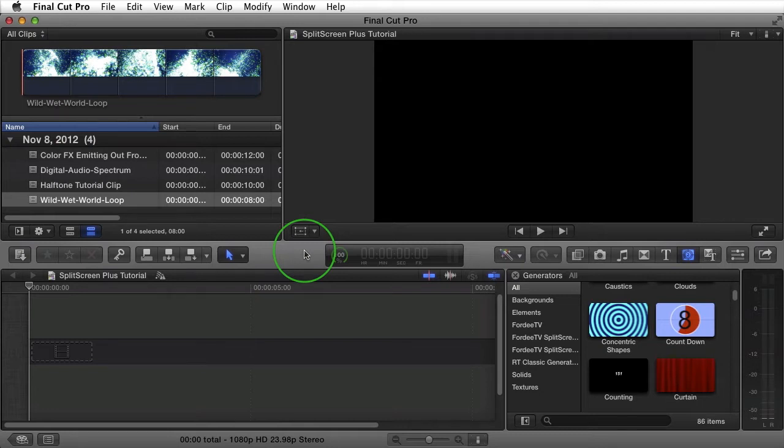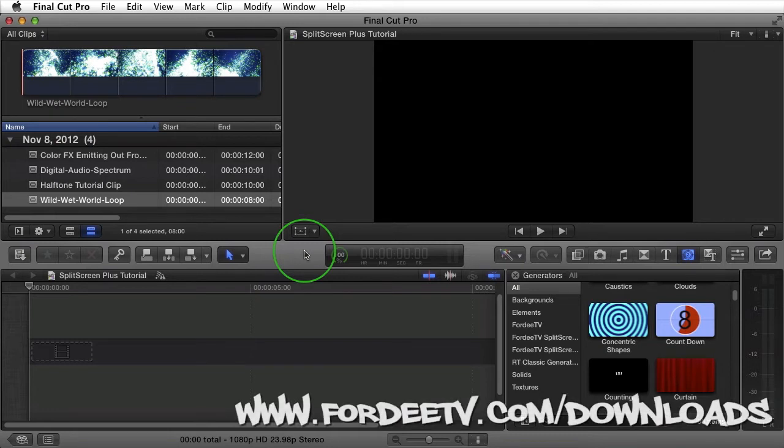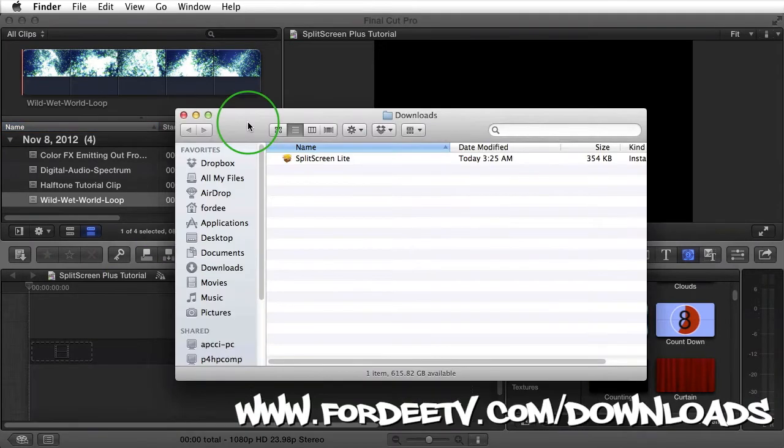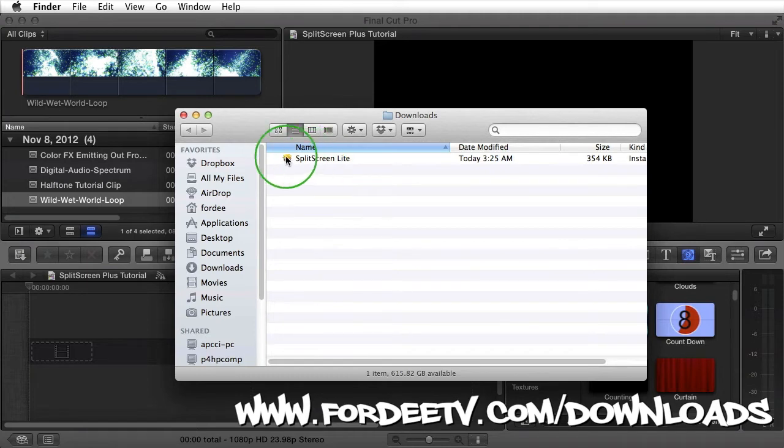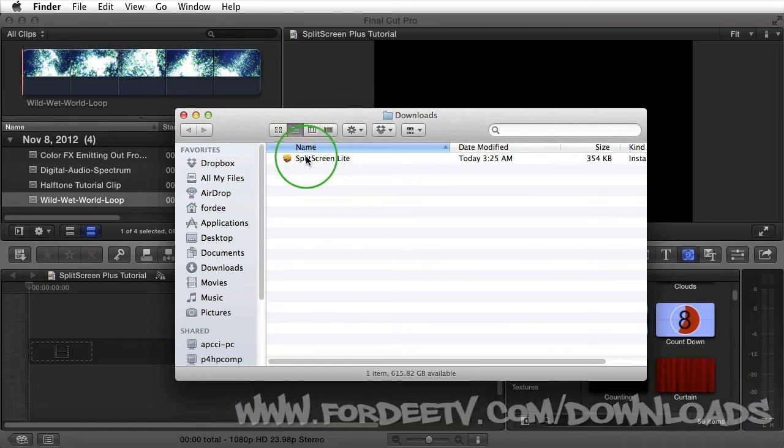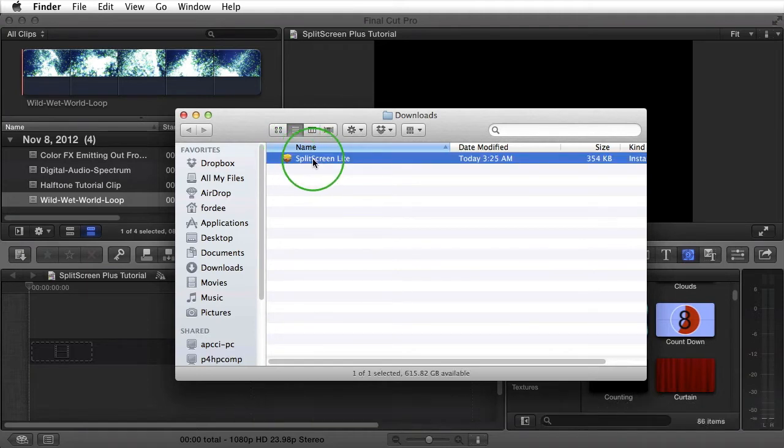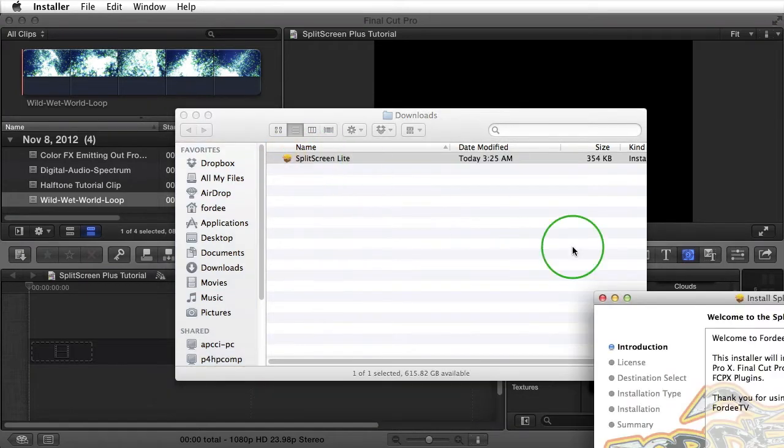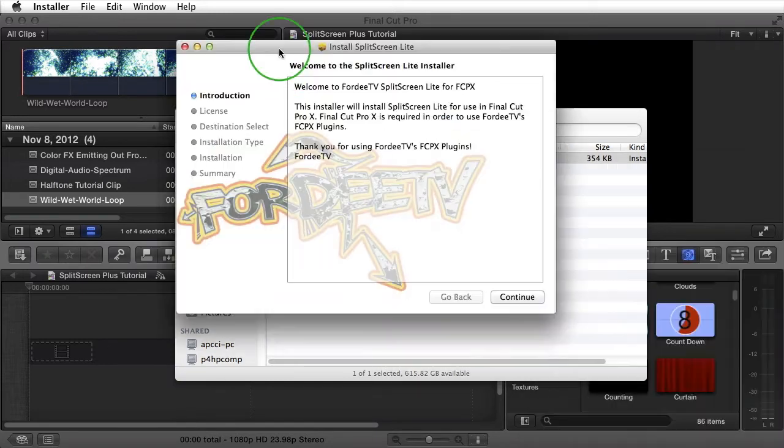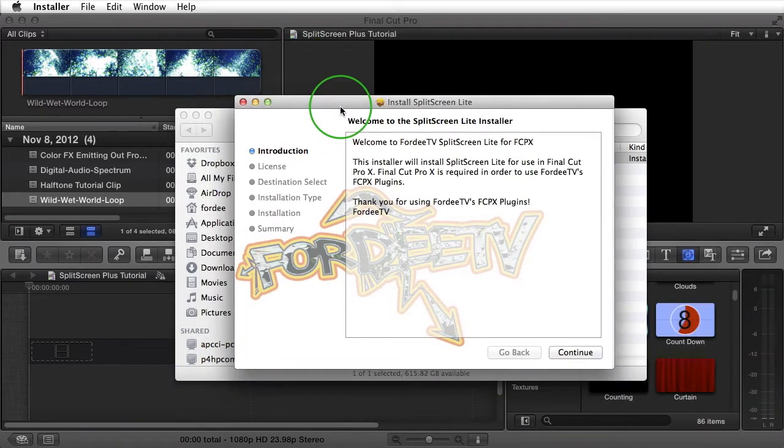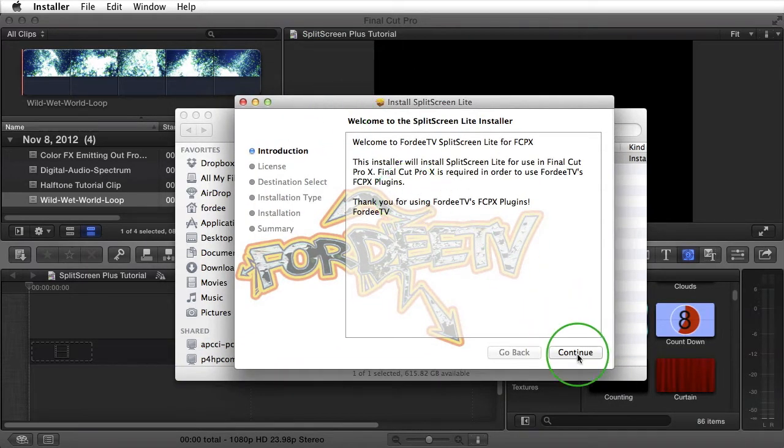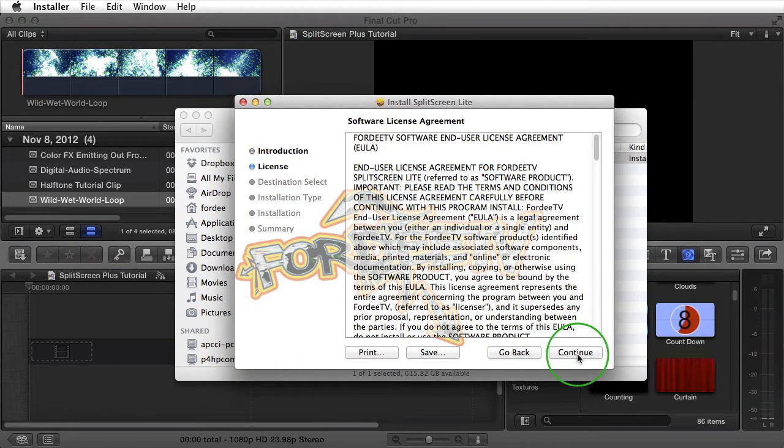First things first, after you've downloaded this from FortyTV.com, it's going to come in a zip file. After you unzip that zip file, you'll see that we've created an installer now. Double click on installer Split Screen Lite, and it's going to launch the installer window. First things first, the welcome screen, go ahead and click on continue.